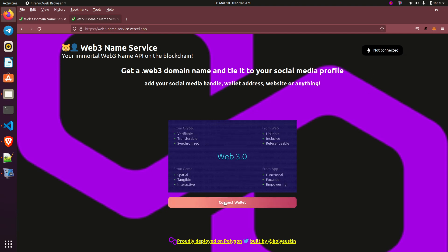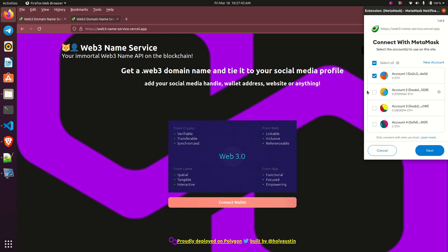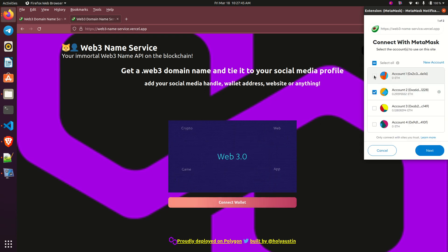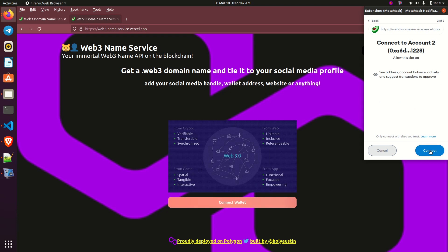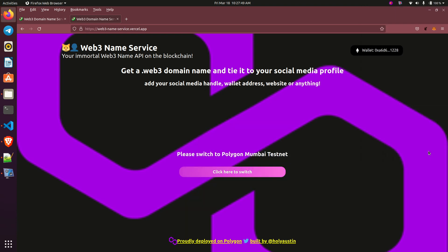So let me connect my wallet and let me choose this account. When I connect my wallet immediately the dApp will sense that I am not connected on the Polygon Mumbai testnet.